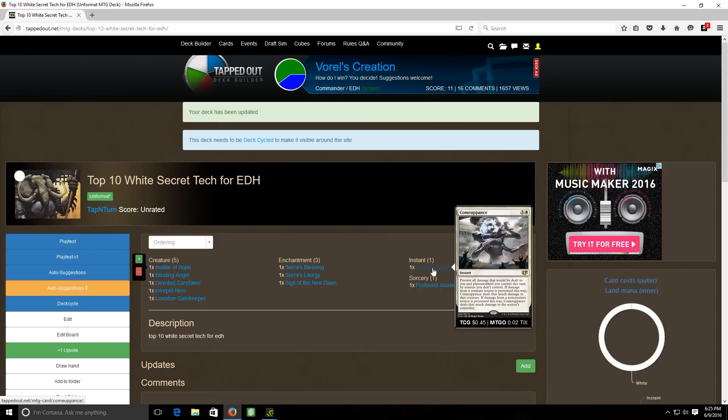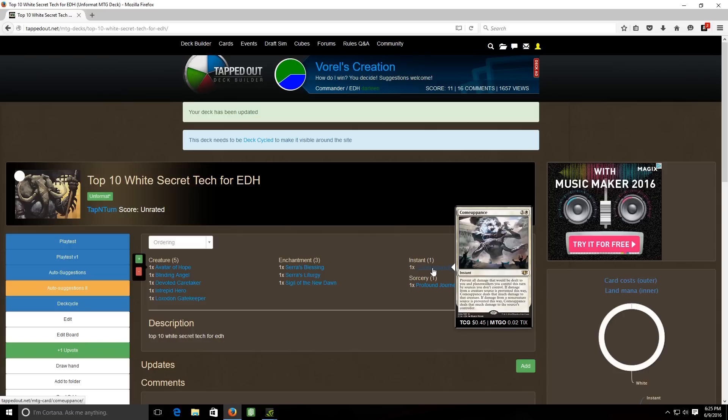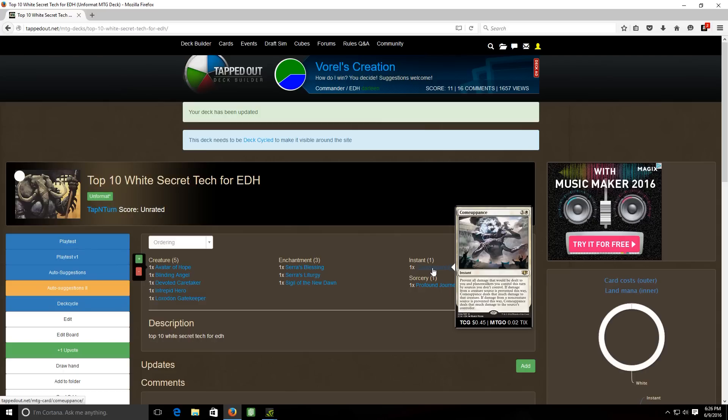We have one instant and one sorcery. Our instant is comeuppance, it's a four cost white instant. It has a wall of text on it but basically what it does is it will prevent damage from a source. If the source of that damage is a spell, when you cast this it will shoot that damage back to the spells controller. If the source is a creature it will shoot the damage back to the creature that's dealing the damage. So let's say your opponent tries to alpha strike you with a bunch of creatures. Now you cast comeuppance in response, all of those creatures, their damage is going to get prevented and then the damage that they would have dealt is going to get shot back to their face and they're probably going to die.